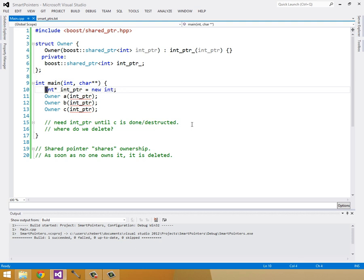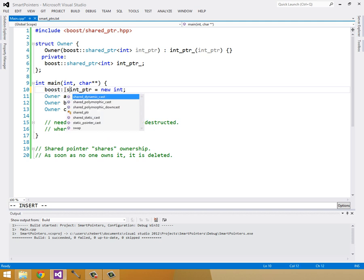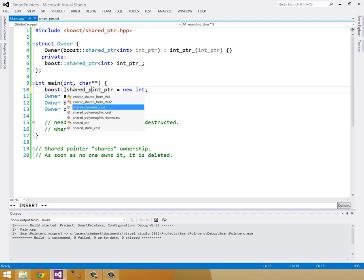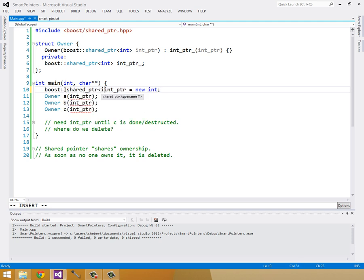Now instead of constructing a naked int pointer, we'll construct a boost shared pointer much in the same way we construct our scope pointer.